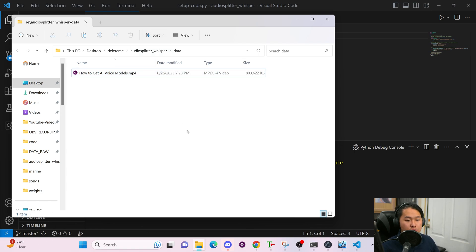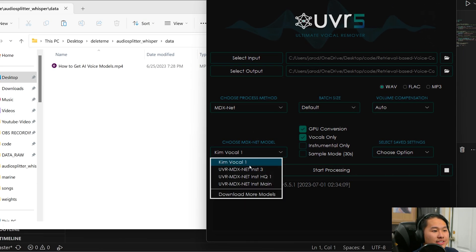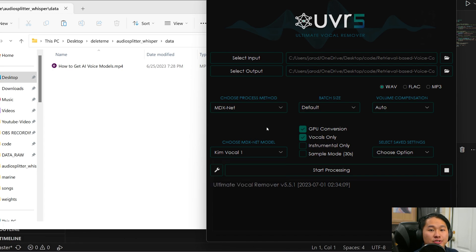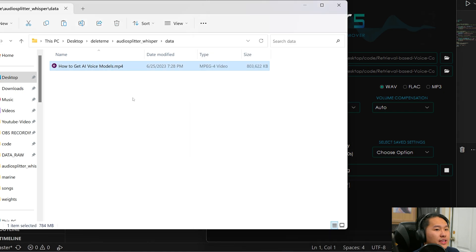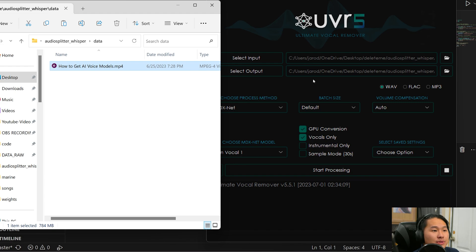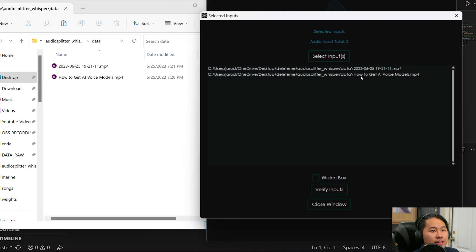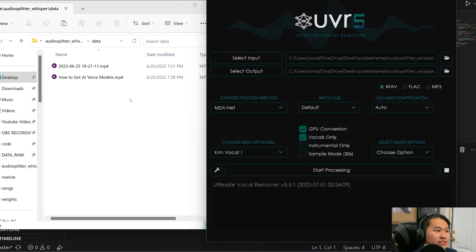Once you have your file, we're going to run it through UVR to remove any background noise. Open UVR — I'm using this Kim Vocal model, but whatever's auto-selected should be fine. The easiest way to process the file is to drag it into the Select Input field. It will put the folder path there, and then drag the folder address into output. If you have two files and want to do both, just drag the folder address into the input.